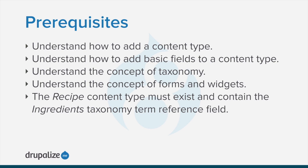Also, the recipe content type must exist and contain the ingredients taxonomy term reference field. See the written version of this tutorial for links to the prerequisites.